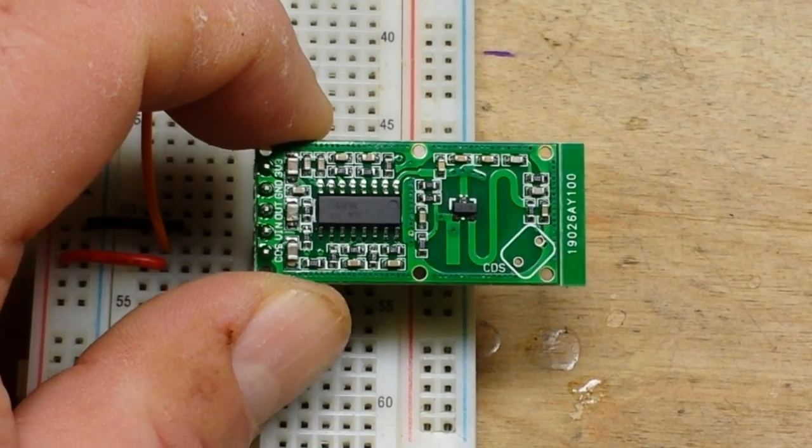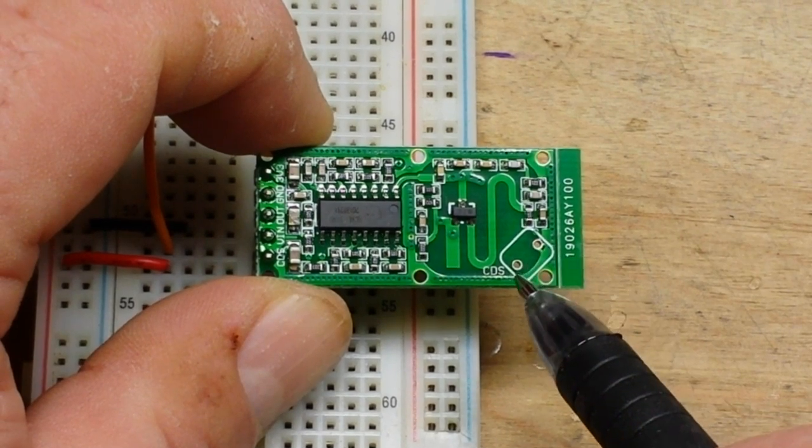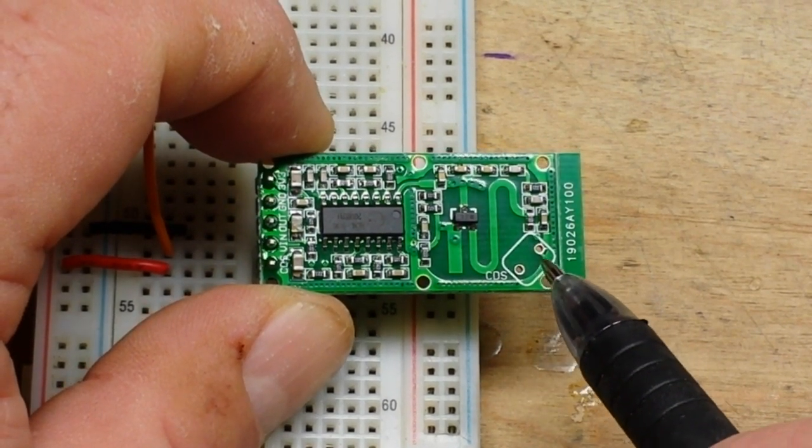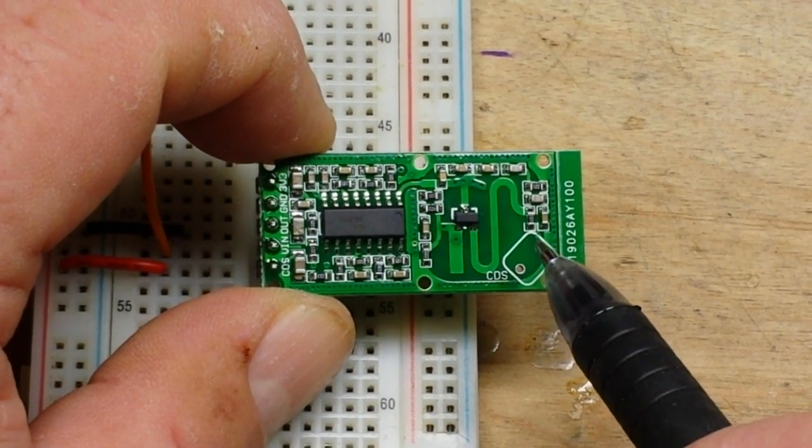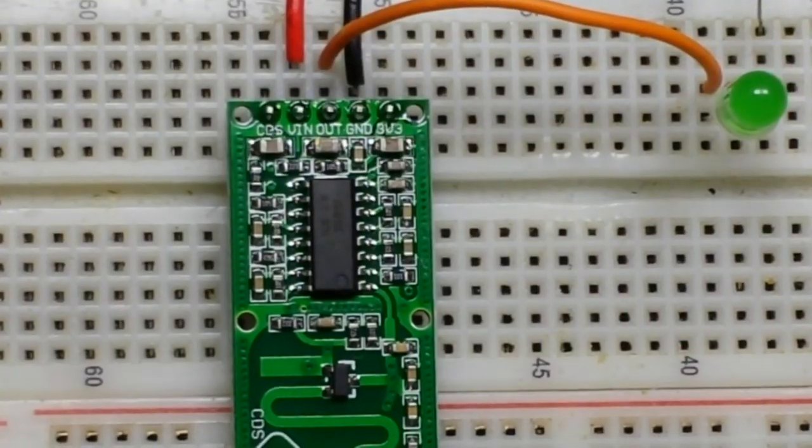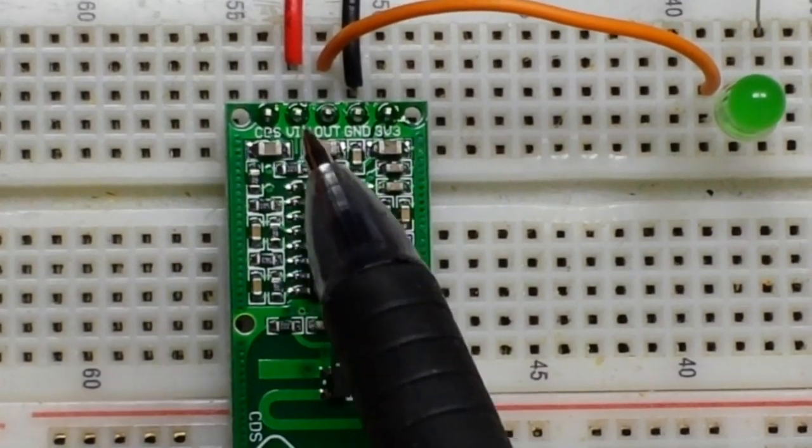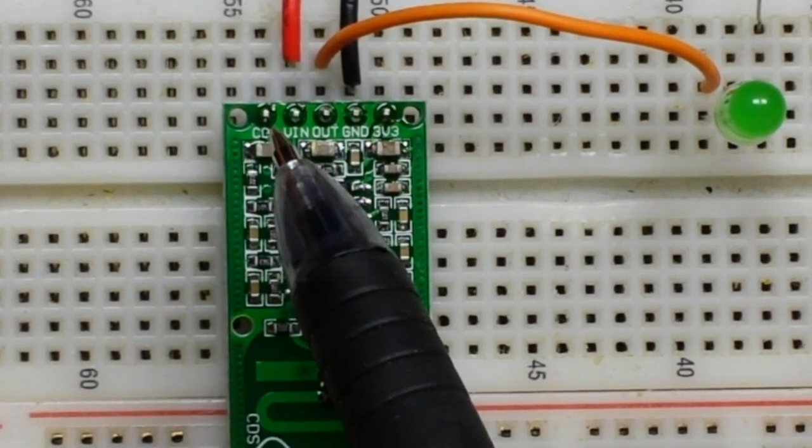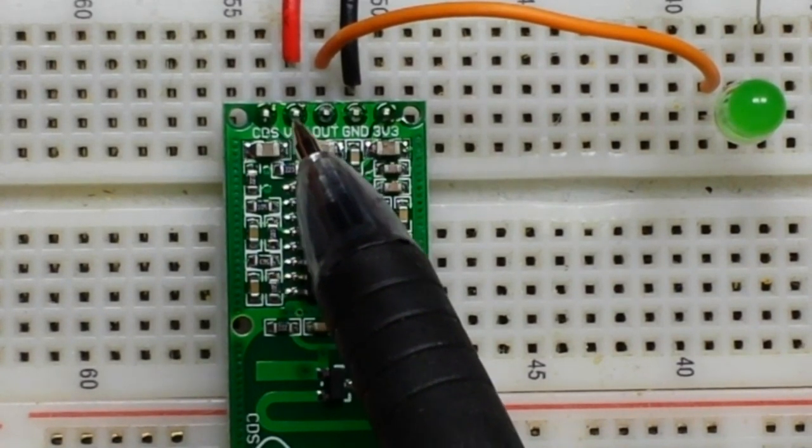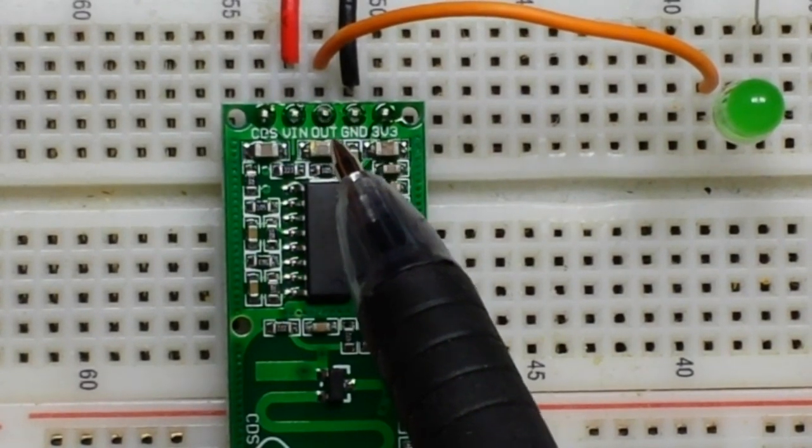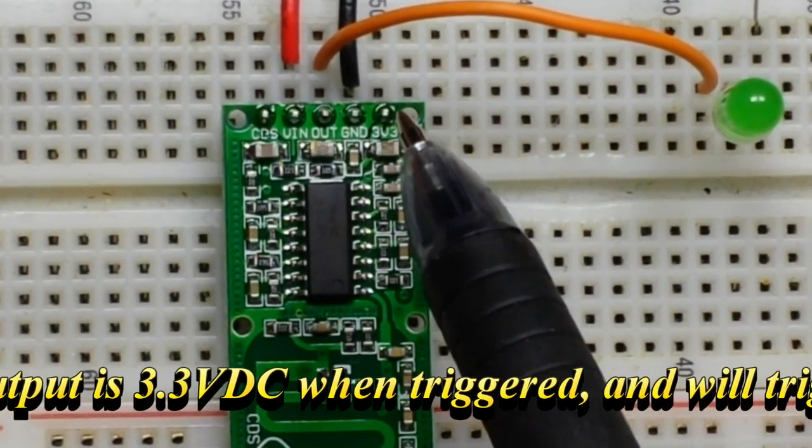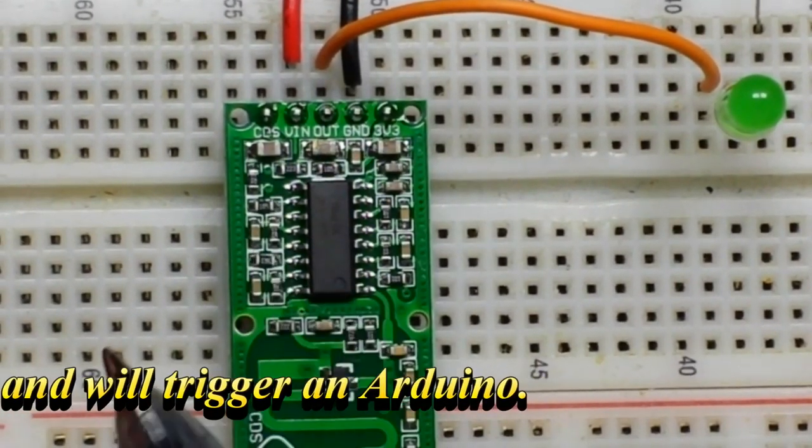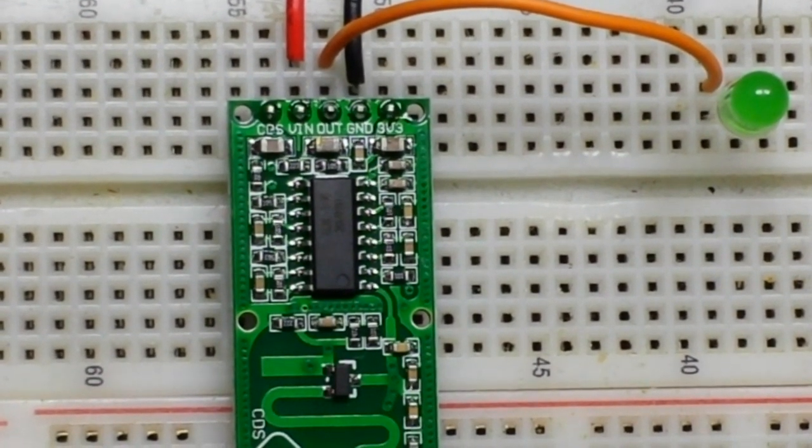So this unpopulated component here labeled CDS is for an LDR, a light dependent resistor. You can plug that in there and then it'll only work when it's dark. If we take a closer look at the header, we have the CDS, which is for the LDR, then we have VIN and it's good up to 24 volts. There's our output, our ground, and then we also have a 3.3 volt out, so you could actually use this to power something like an Arduino Pro Mini.